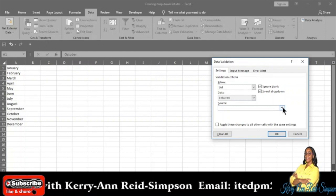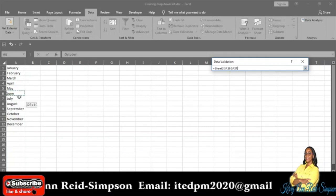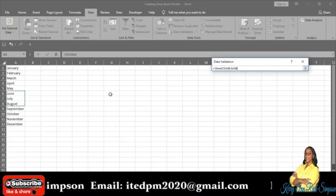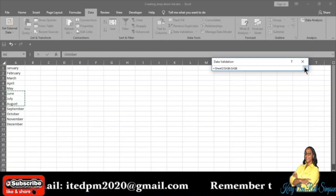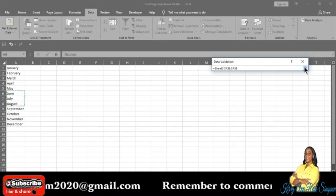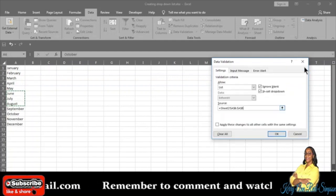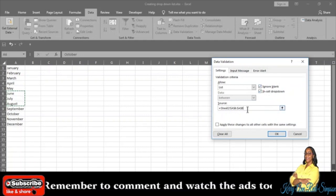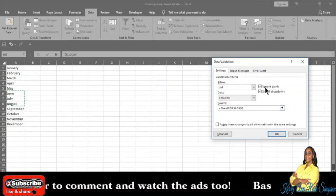Click on the arrow that is right beside the Source box, and then just select or highlight June, July, and August, because those are the summer months we need you to choose from. Then click back on that same arrow in the Source box right under the Data Validation section. What you notice now is that it has a different range — only the range with the three summer months.